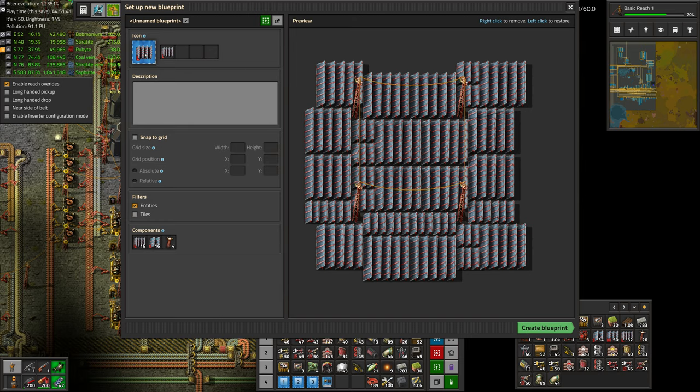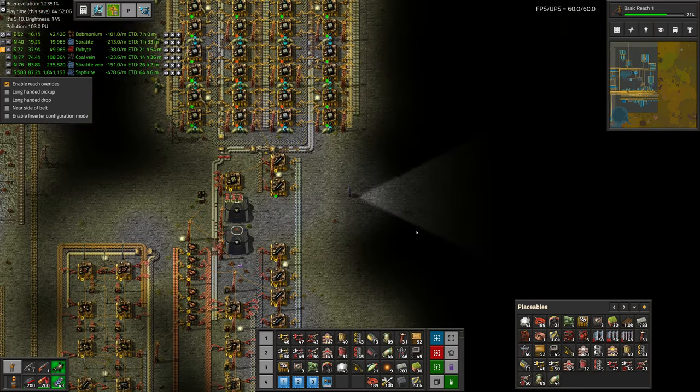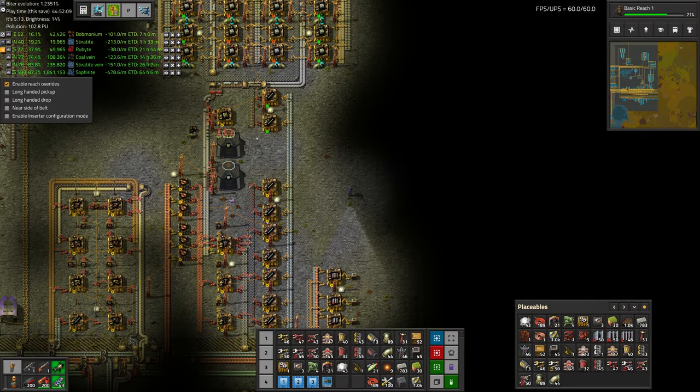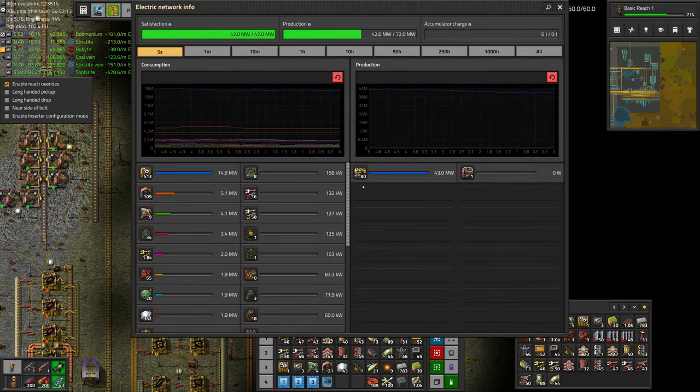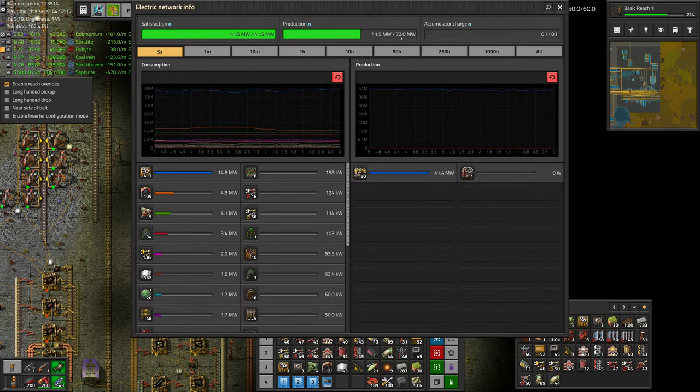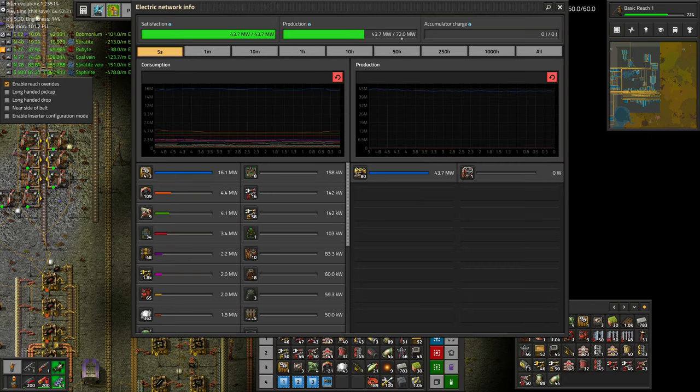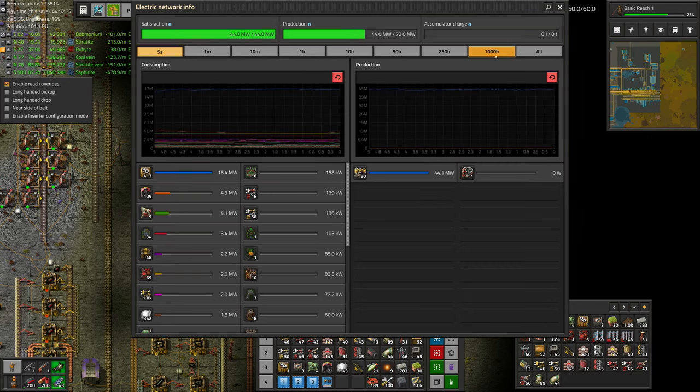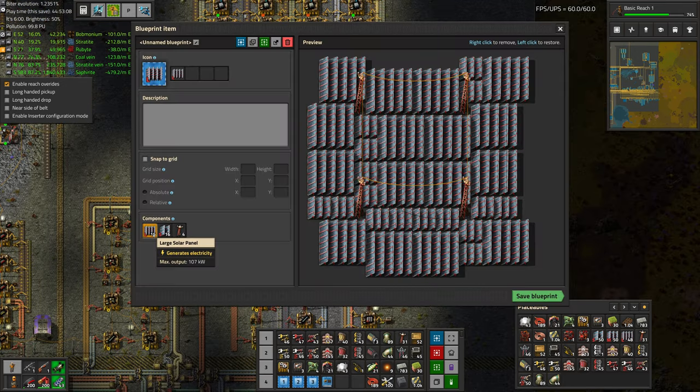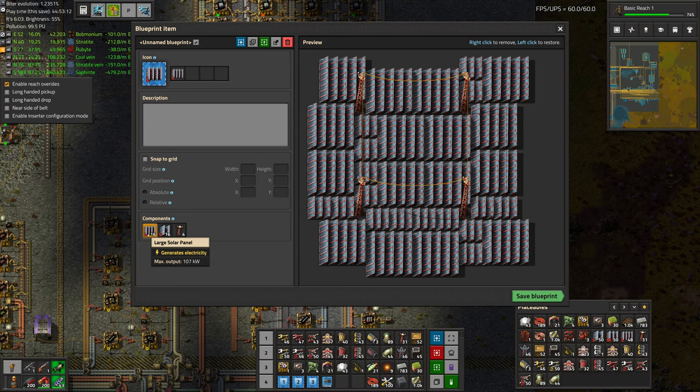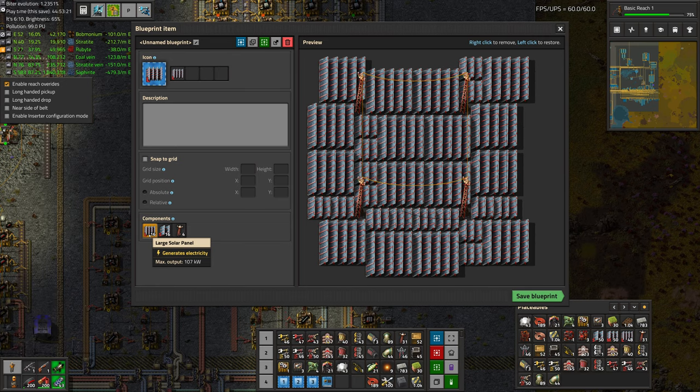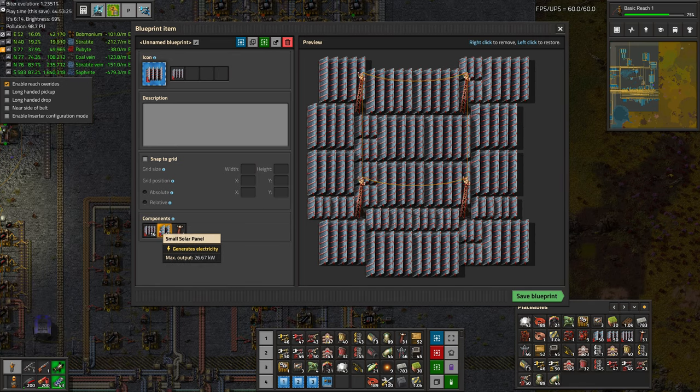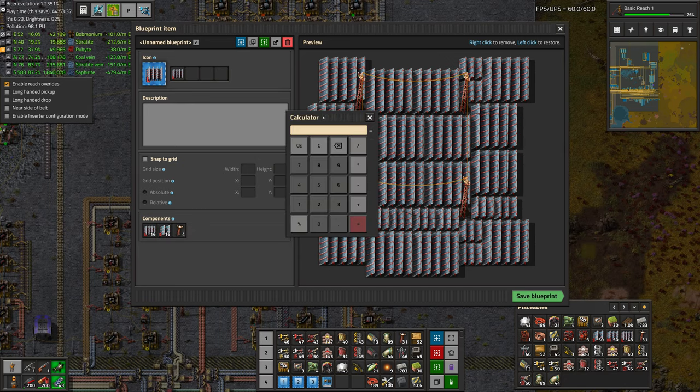So if we want to match the amount of power that we're creating, we need to calculate how many of these panels we need. Our total output is 72 megawatts, so that's what we want to match. Each one of these setups, by complete chance, is 16 large panels and 16 small panels. A large panel creates 107 kilowatts. The small one creates 26.67.